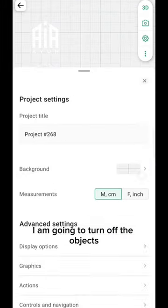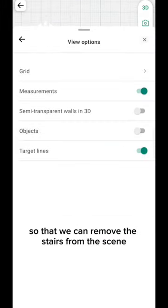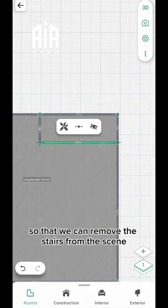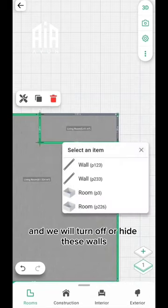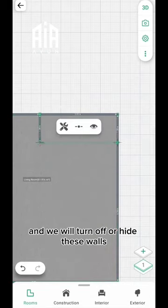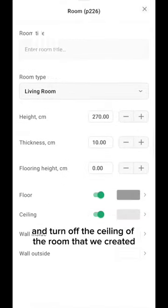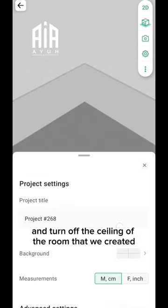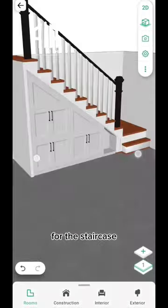I am going to turn off the objects so that we can remove the stairs from the scene. We will turn off or hide these walls and turn off the ceiling of the room that we created for the staircase.